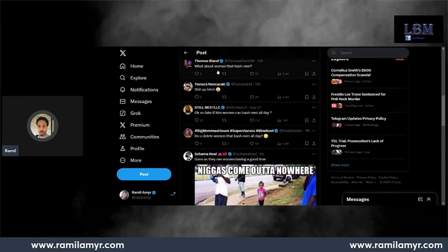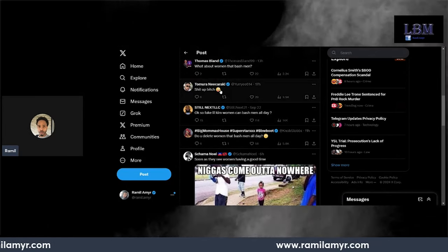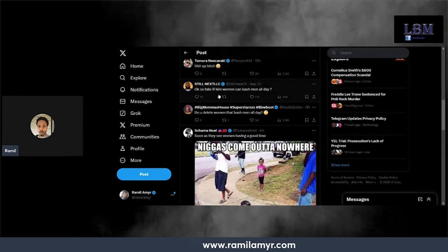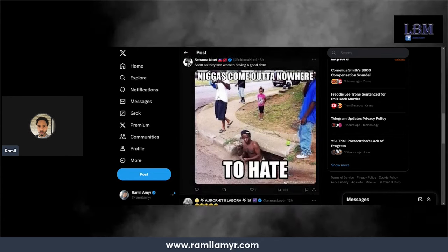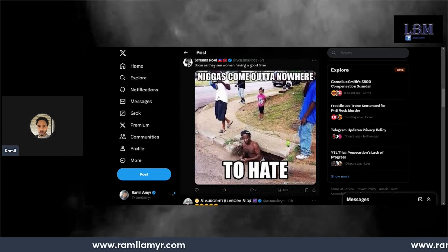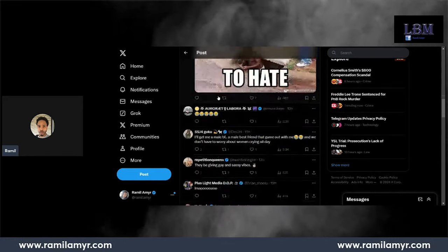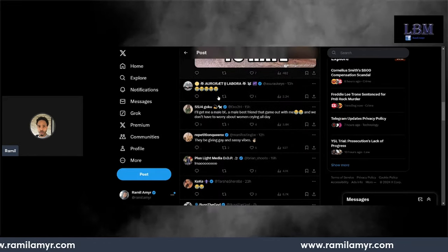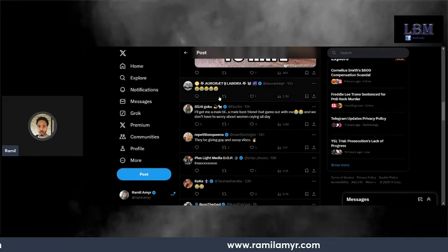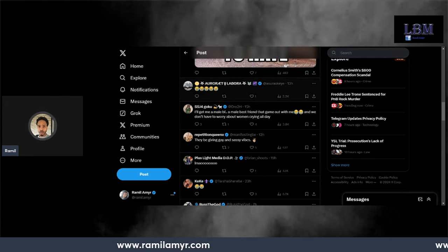What about women that bash men? At least 70 percent. This is like crazy. It just goes to show that the SBE play.